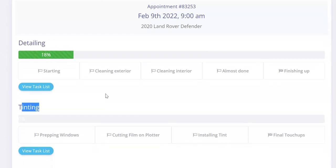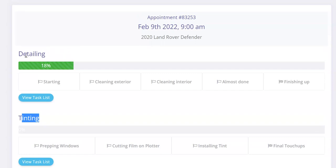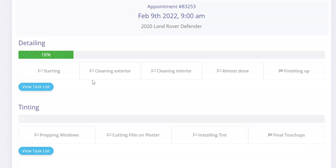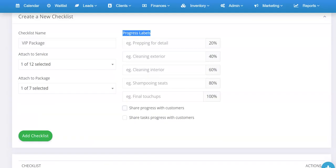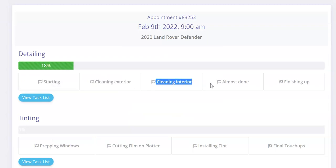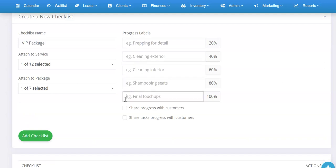You can have multiple checklists per appointment. If you only have one, it'll just show the top one. If you have multiple, it'll show each with their own steps. If a checklist is set not to share, it won't show the progress for that one. Similarly, if it's not set to share the task list, the 'view task list' button won't appear and the customer won't see the specific tasks. You can toggle that on and off depending on what you want to show the customer. Once you're ready, click 'Add Checklist' and it will save.